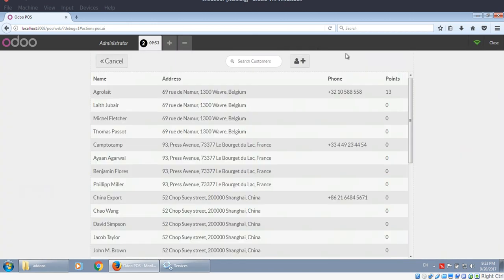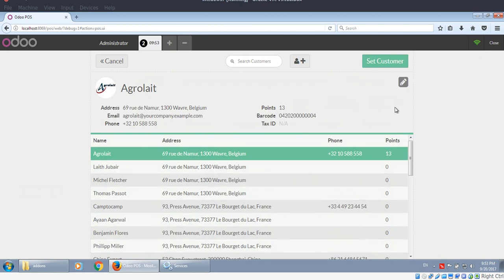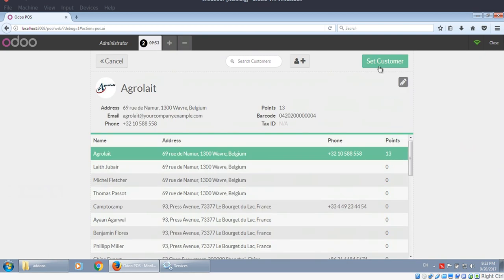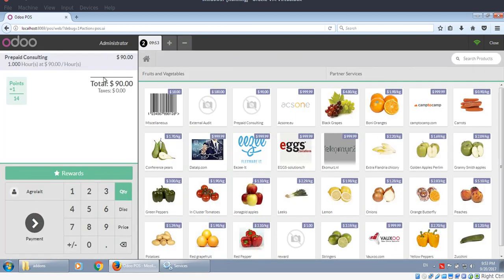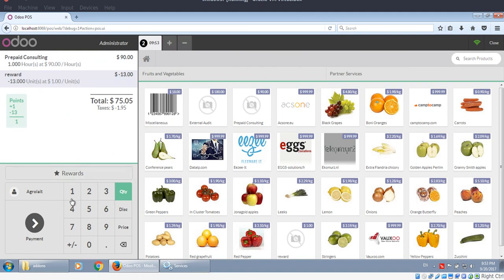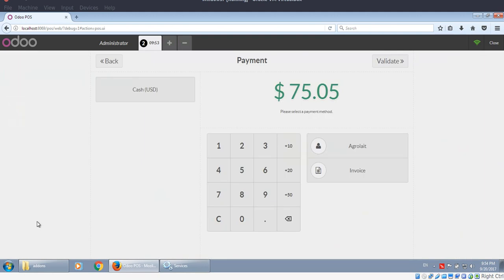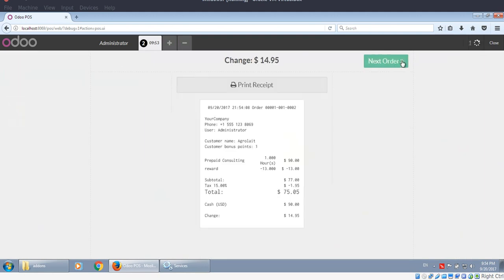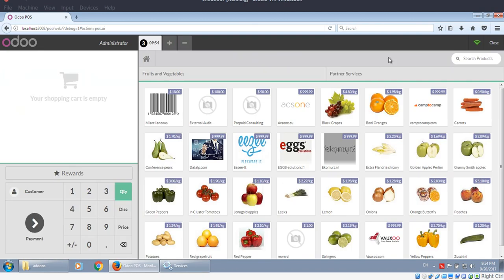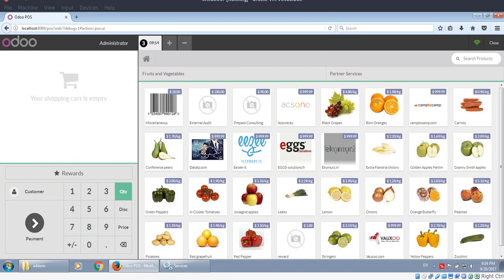Okay, here the points are added and we can use these points. Next, like this. Okay, everything goes fine. Just like this you can fix it. Okay, bye.